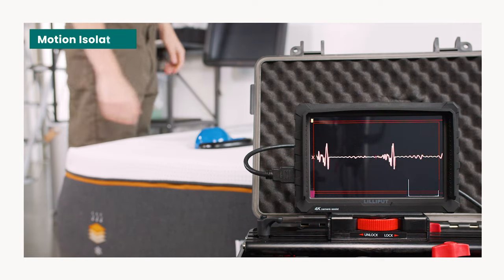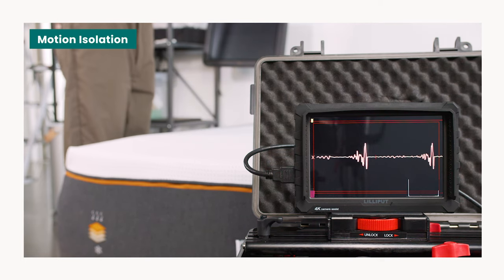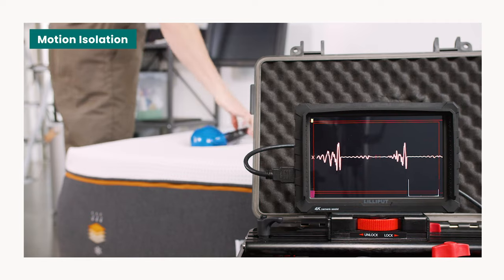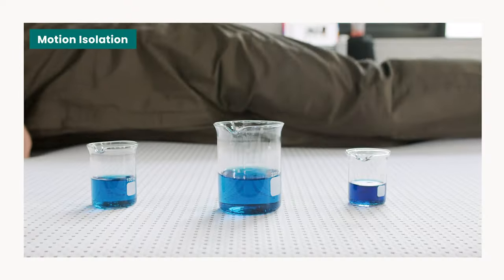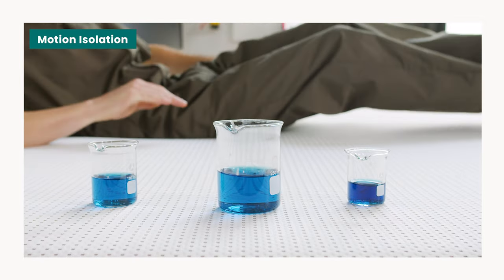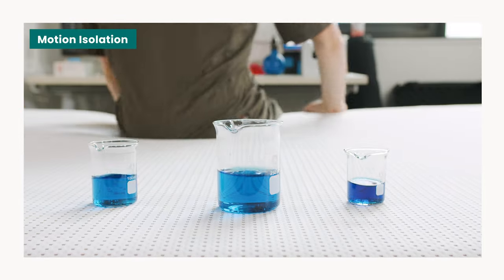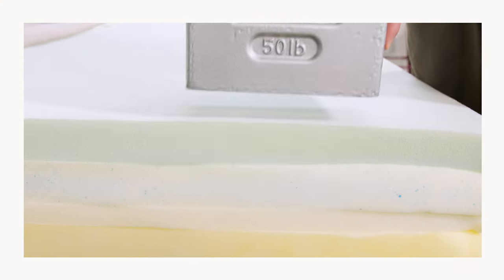When we tested motion transfer on the Premier Copper, we found the thick layers of memory foam absorbed most vibrations and prevented it from spreading across the surface of the mattress. The excellent motion isolation means couples shouldn't notice their partner's movements or shifts throughout the night or be too disrupted by them getting in or out of bed.